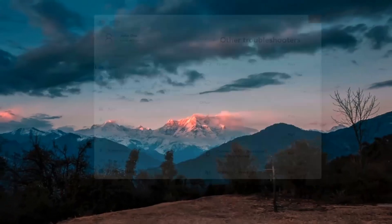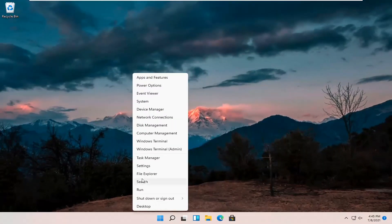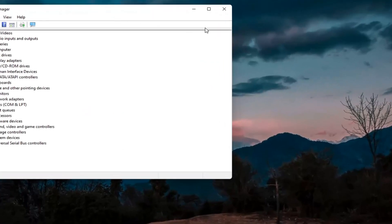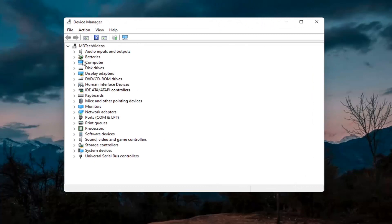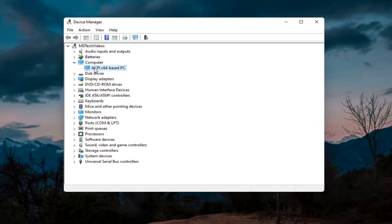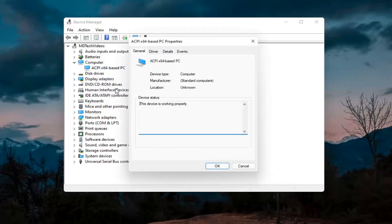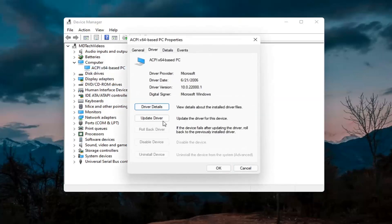Something else you can try would be to right click on the Start button and select Device Manager. If you have a camera listed in here, go ahead and double click on it. Right click on the camera device listed under there and select Properties. Select the Driver tab, and if it says Enable Device, go ahead and enable it — select Enable.